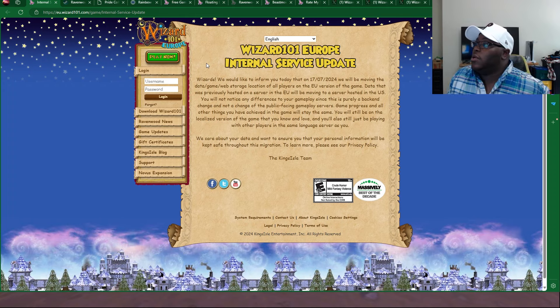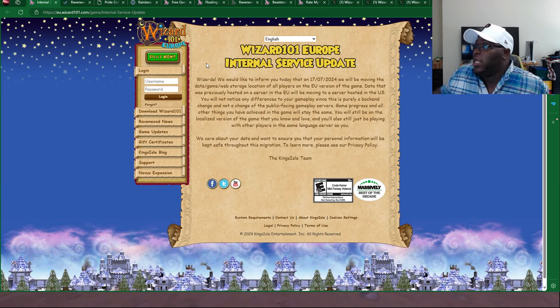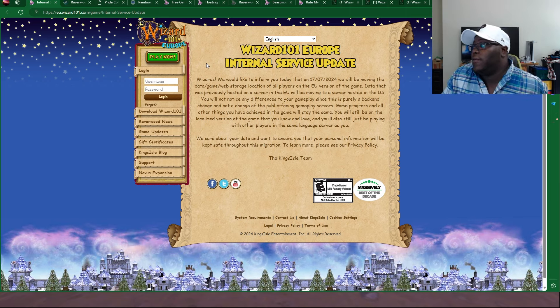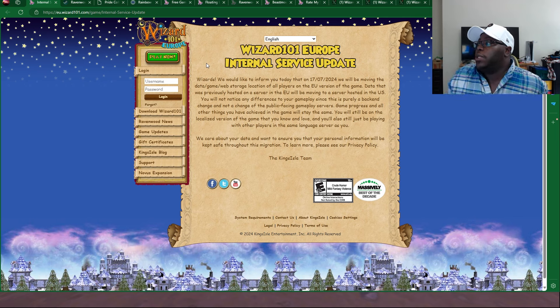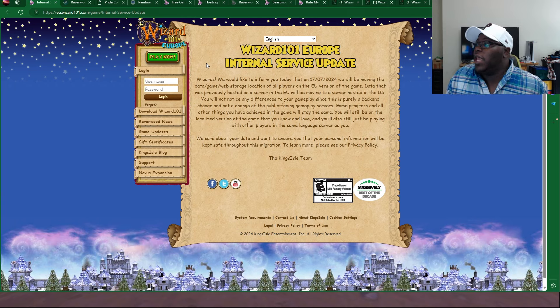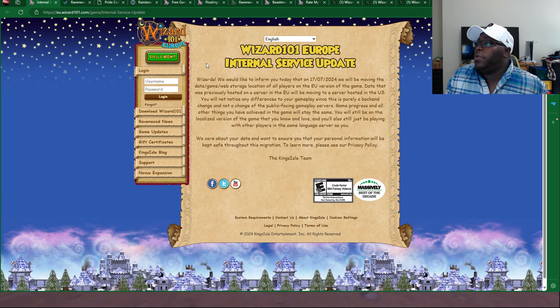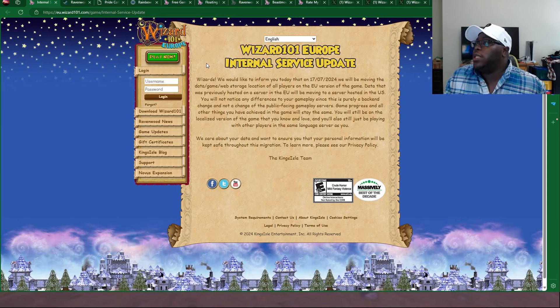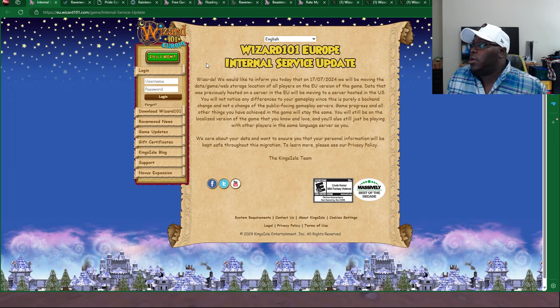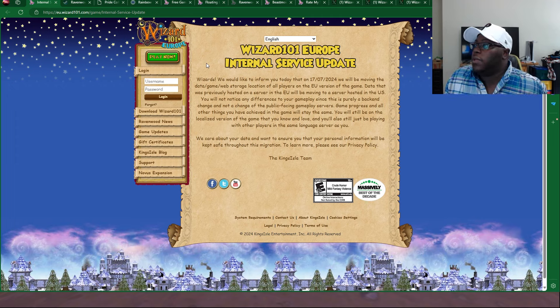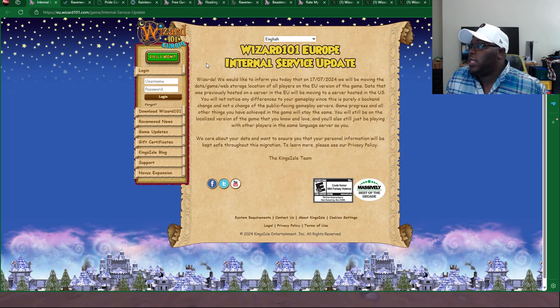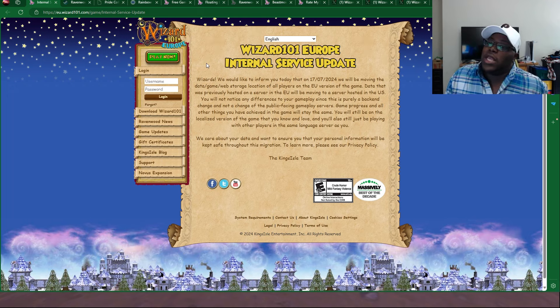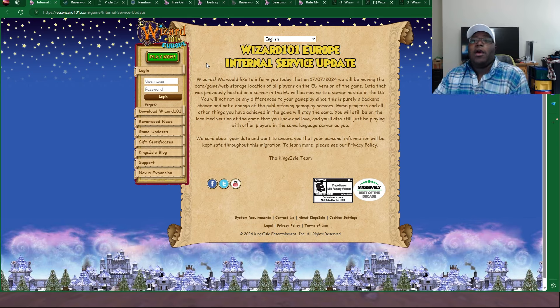You will not notice any differences to your gameplay since this is purely a back-end change and not a change of the public-facing gameplay servers. Game progress and all other things you have achieved in the game will stay the same. You will still be on the localized version of the game that you know and love, and you'll still just be playing with other players in the same language server as you. We care about your data and want to ensure you that your personal information will be kept safe throughout this migration.